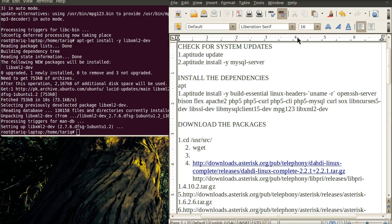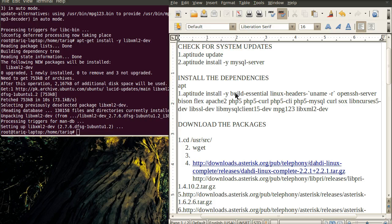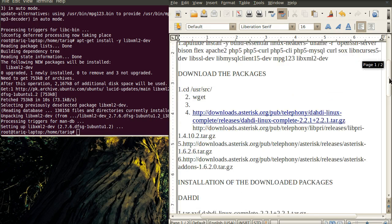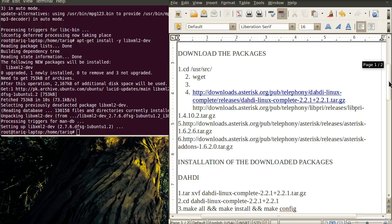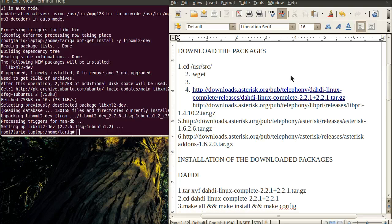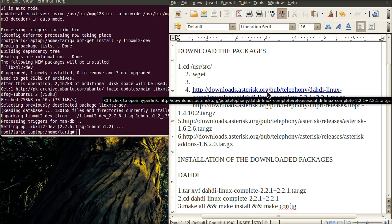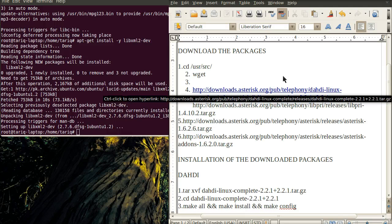So far we have checked for system updates, installed all the required packages for Asterisk, and downloaded the packages from the Asterisk website.